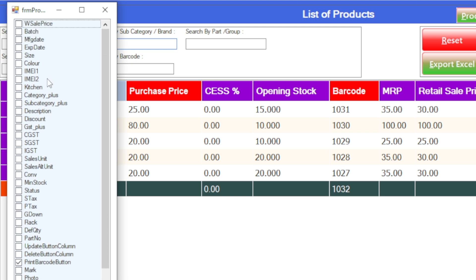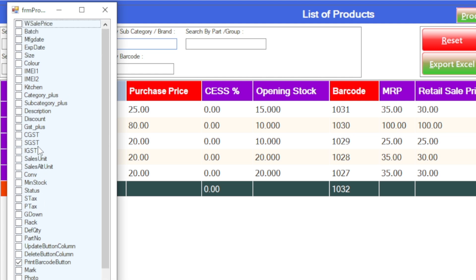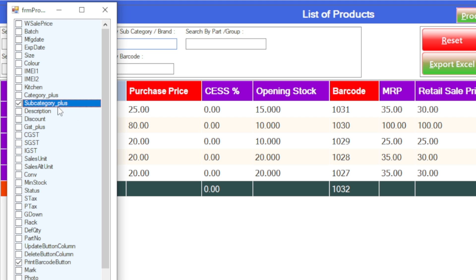These are columns available here, and if you want to add a new sub category or category, all you have to do is put a tick mark on the particular column you want to add into the Excel sheet. For example, I'll add a sub category, so I just need to put a tick mark on the sub category button here.